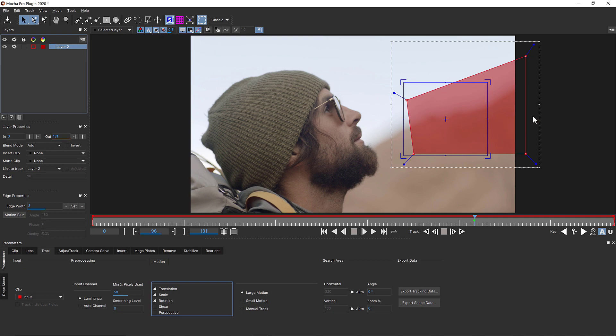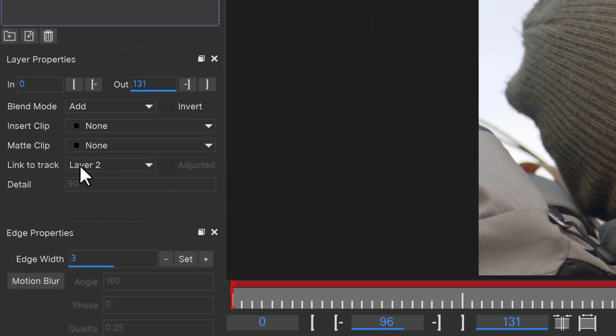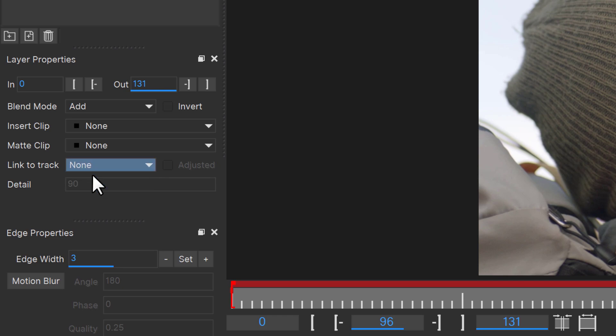Because the shape defines the texture I am tracking, and the surface represents the track, I can unlink the track from the shape by going to the dropdown menu in Layer Properties called Link to Track and selecting None.